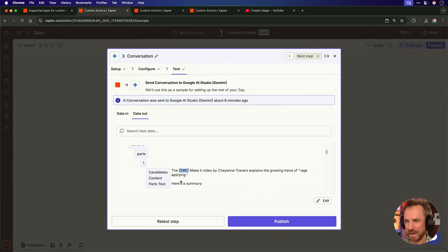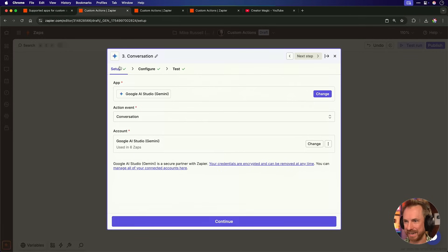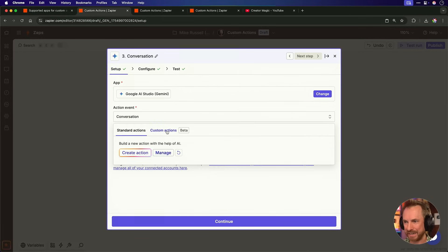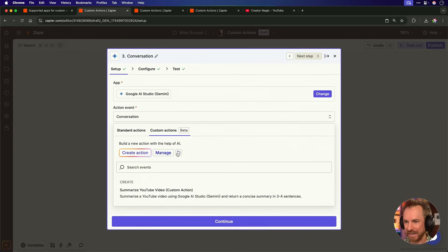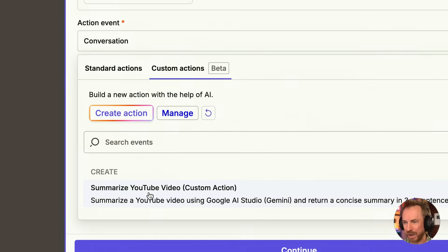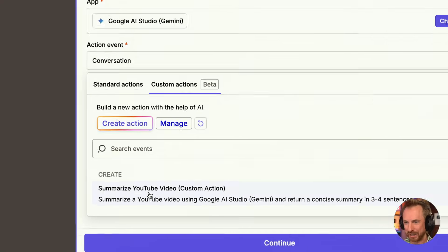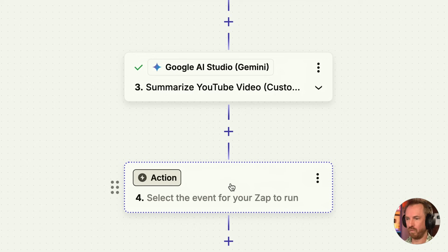Back in my Zap, instead of this hallucinated CNBC content, I go back to action event, custom actions, refresh, and suddenly I've got Summarize YouTube Video available to use in any of my automations.